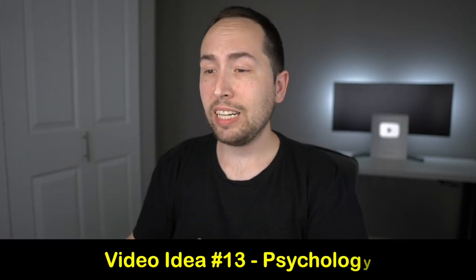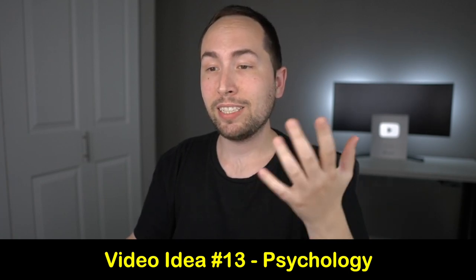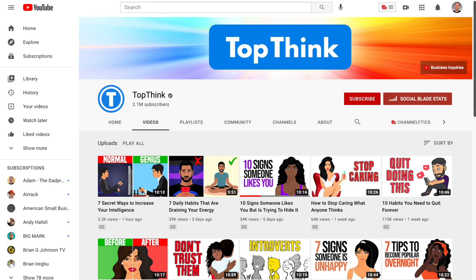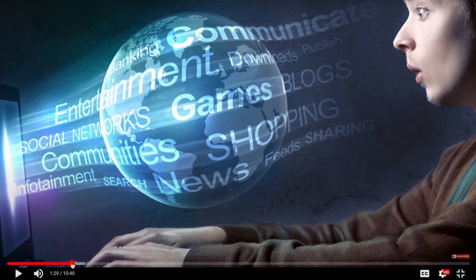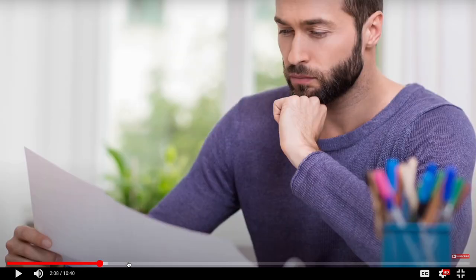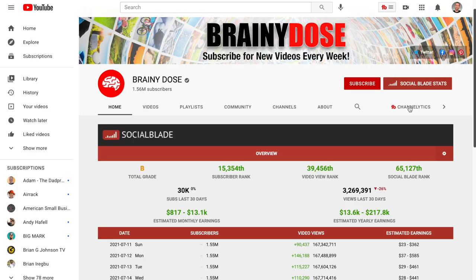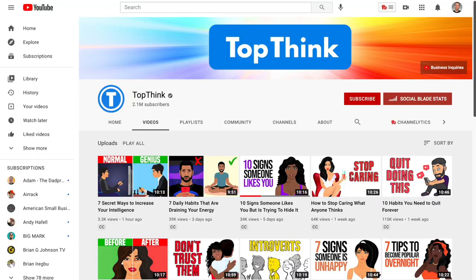Video idea number thirteen is psychology-based videos. I've got Top Think and Brainy Dose pulled up. Literally all Brainy Dose does is use stock footage — videos and pictures from Pexels or Pixabay — and just put a voiceover over it. It's that simple. They have over 1.5 million subscribers making bank. Top Think is the same — huge, making bank. This is a great niche for sure.